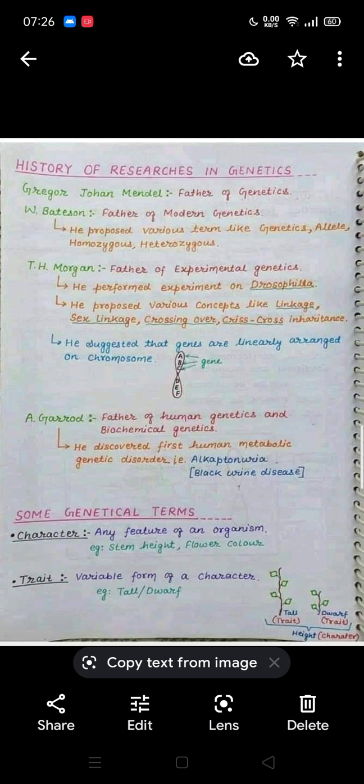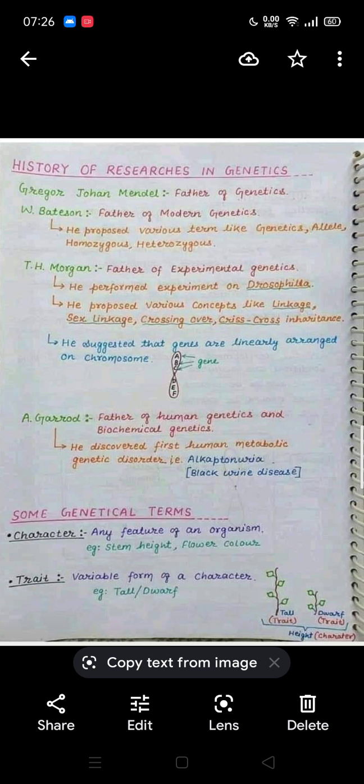A.E. Garrod is the father of human genetics and biochemical genetics. He discovered the first human metabolic genetic disorder, which is alkaptonuria — also known as black urine disease.